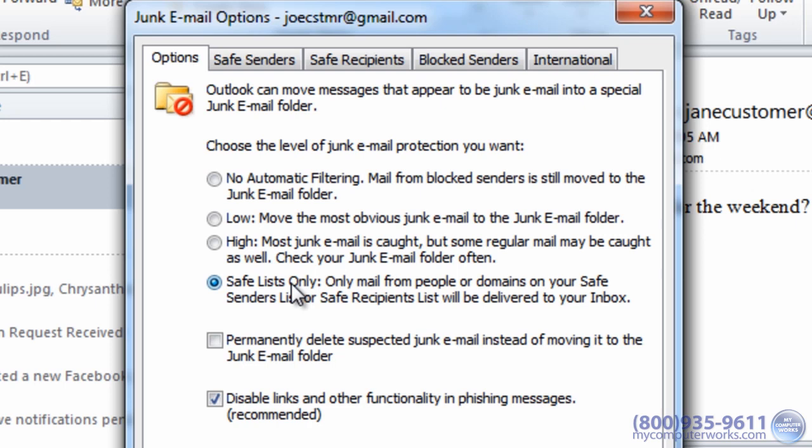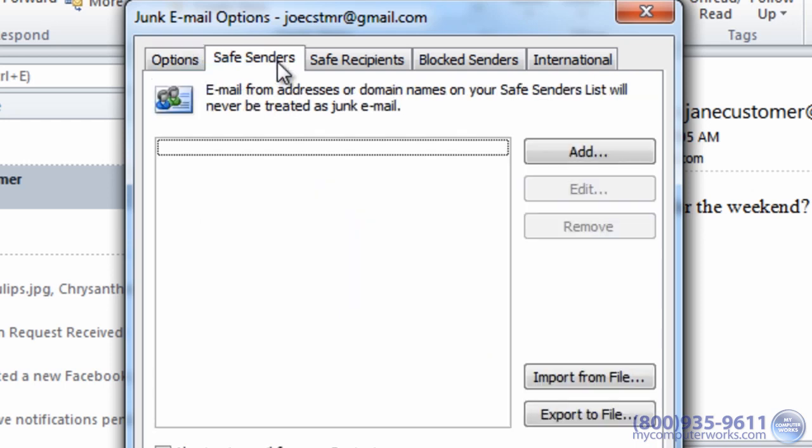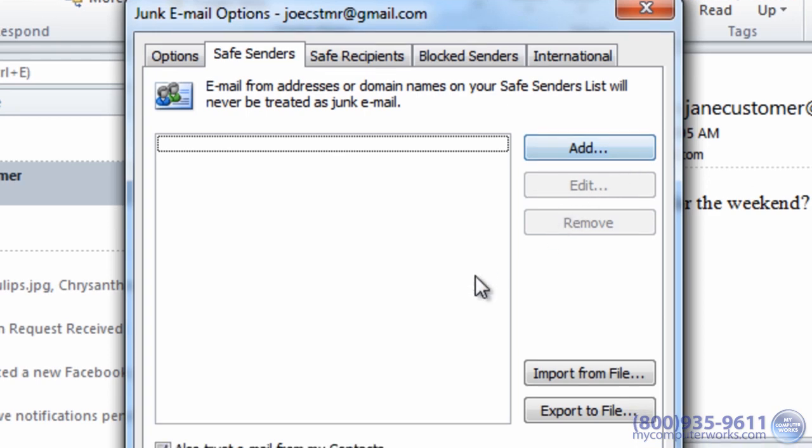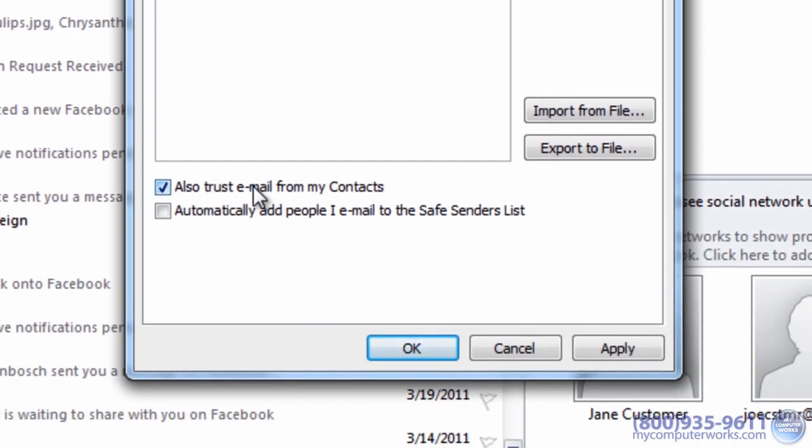To manage the contacts on your safe senders list, click the safe senders tab. You can add any email address from which you'd like to receive email. You can also check the box that allows you to always trust email from your contacts, and the box that will automatically add the people you email to the safe senders list.